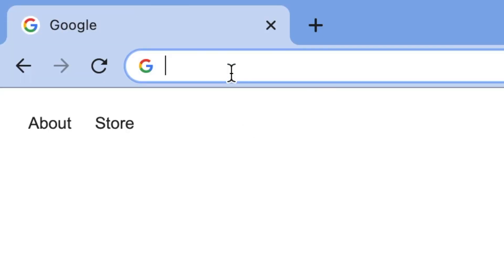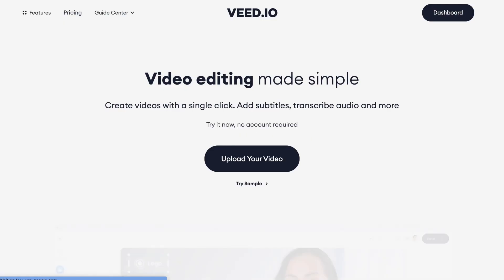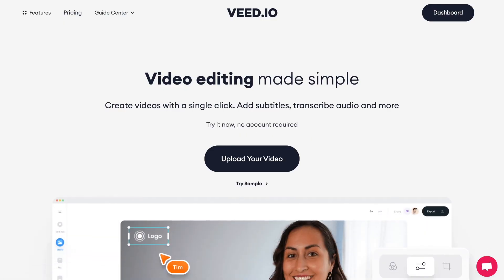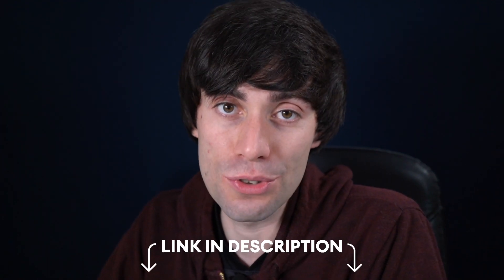First things first, I'm going to head over to veed.io. If you don't have an account you can create one for free, and I've left a link to Veed in the video description.